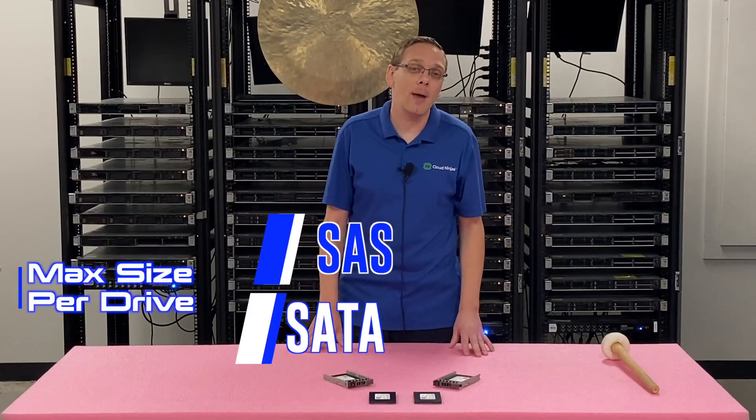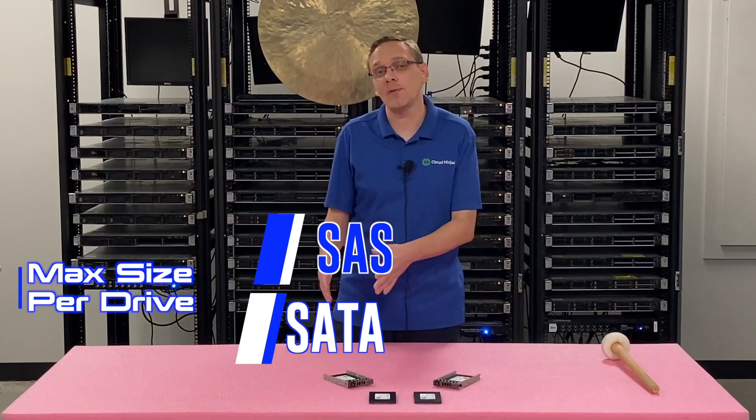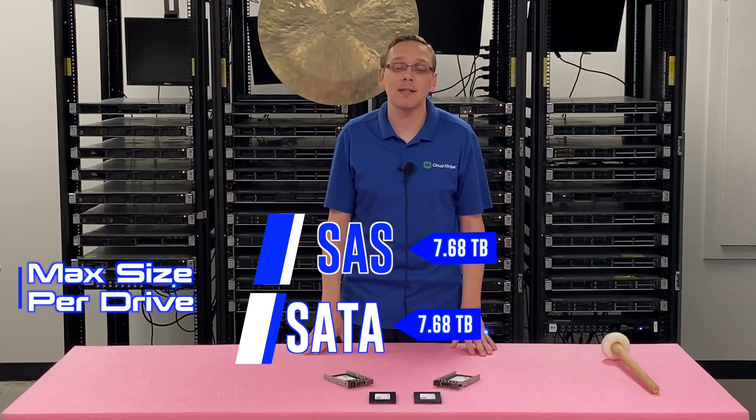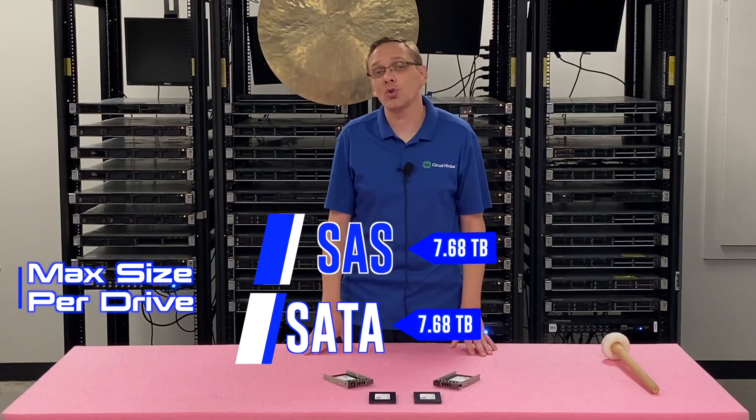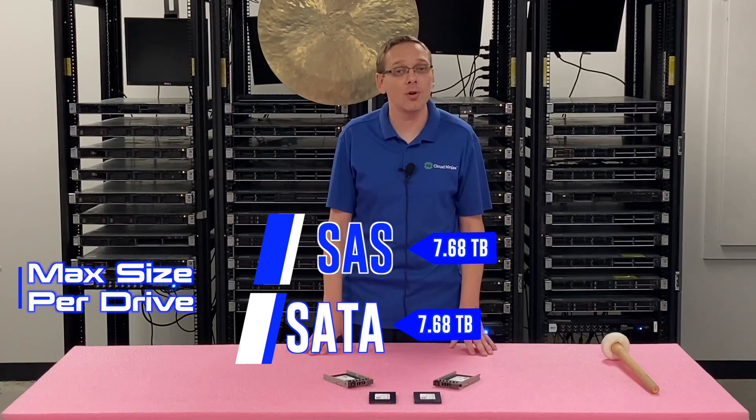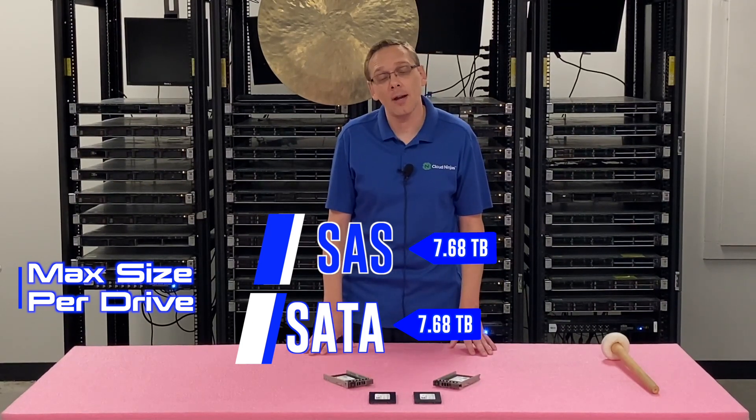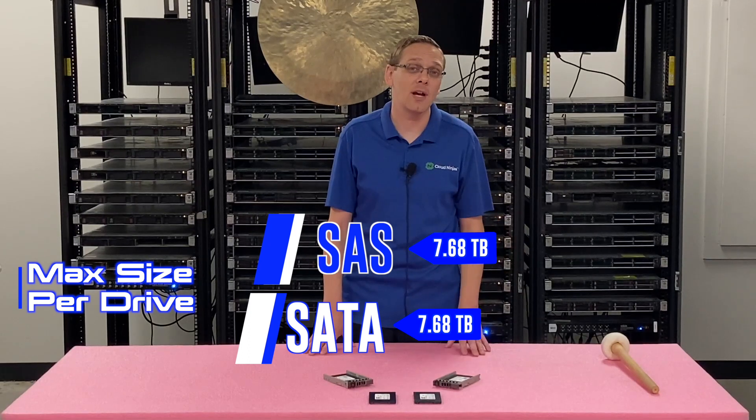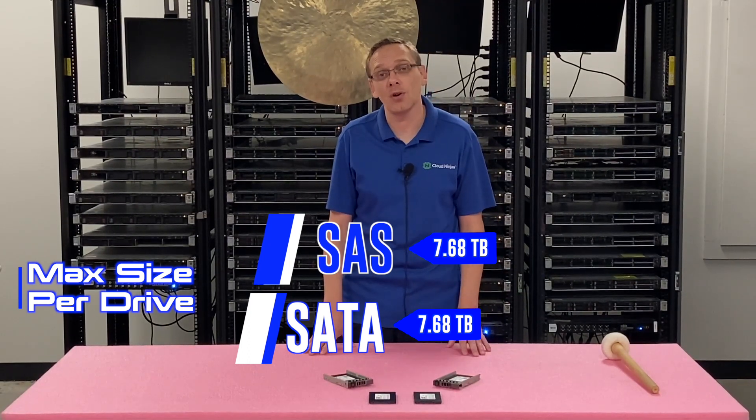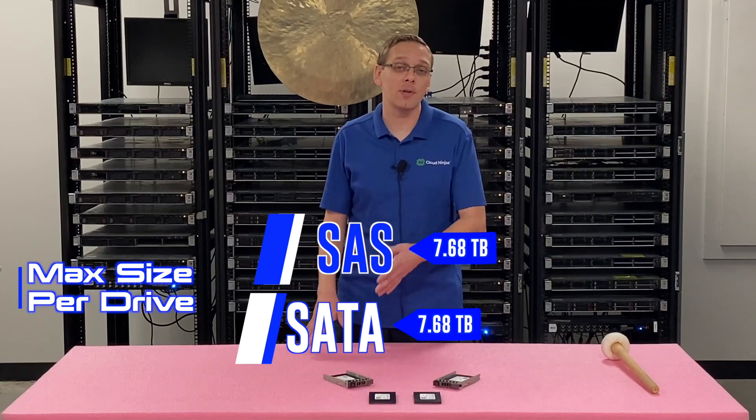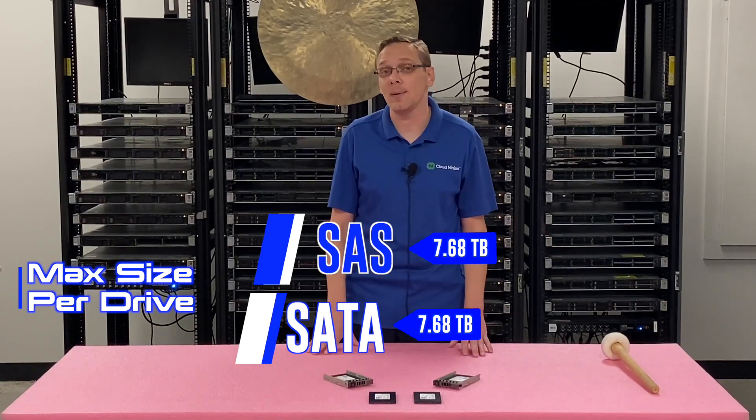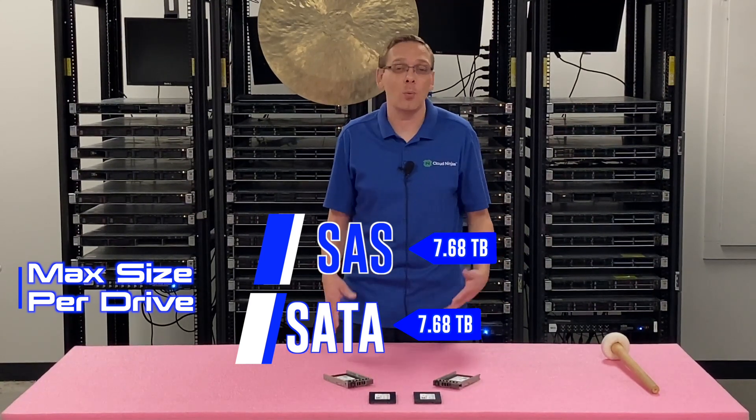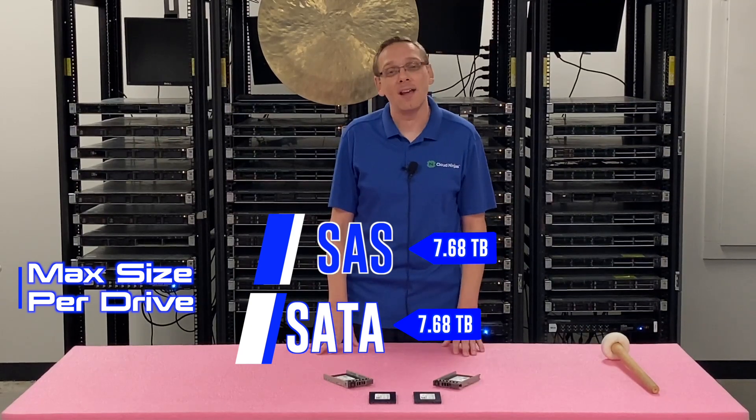The max sizes are the same for SAS and SATA: 7.68 terabytes per drive slot. You can put some pretty good storage in overall when you're really stopping to think about it, because the max that you can get on the hard drive side is 2.4 terabytes with a SAS hard drive. So not only will you get superior performance from a solid state drive over a hard drive, but it's actually better storage. It's a win-win.